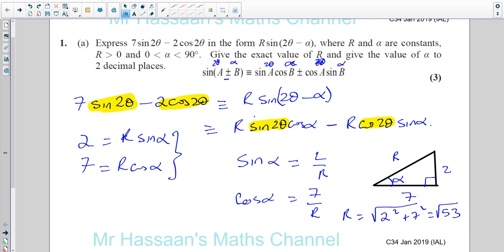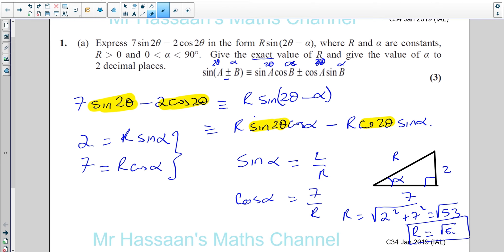The question says give the exact value of r — so you've got to be very careful. Don't round to 3 significant figures or two decimal places. Leave it in its exact surd form: r = √53. Some students read only the beginning and end of the question and forget what's in between. The question says give the exact value of r AND give the value of α to two decimal places. If you don't give the exact value of r, you'll lose marks.